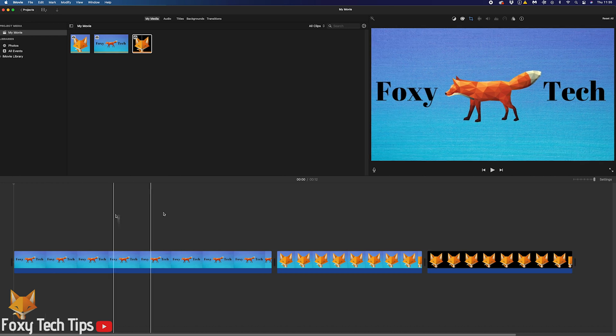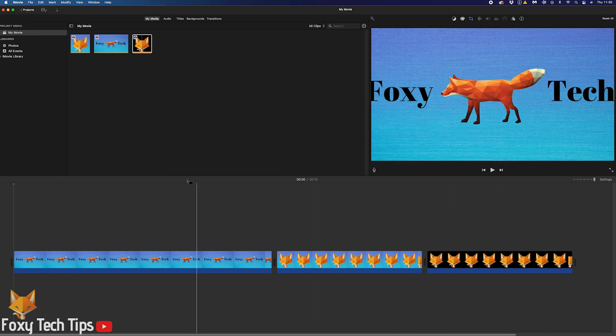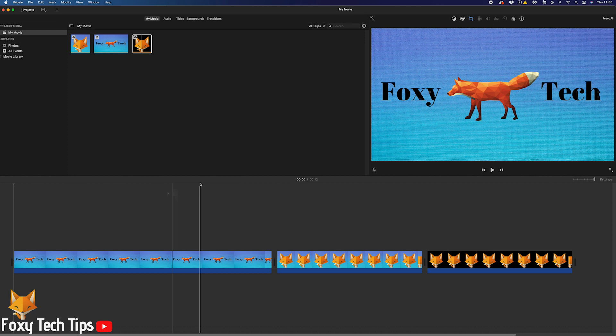Once you have finished editing your video on iMovie, you may be wondering how to either save your project so you can work on it later or how to export it into an mp4 file so you can share it. I'll show you how to do both.